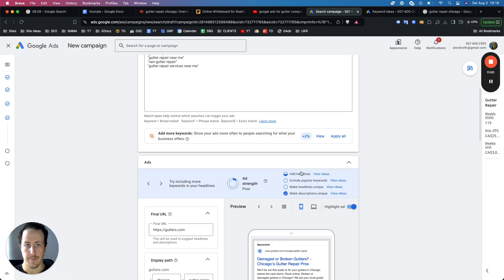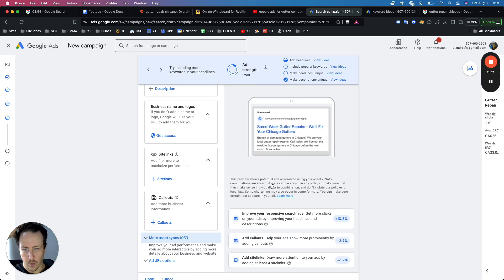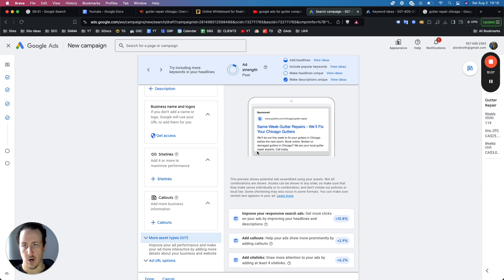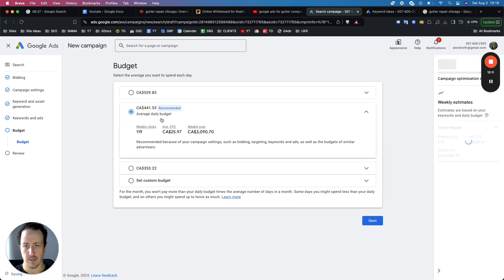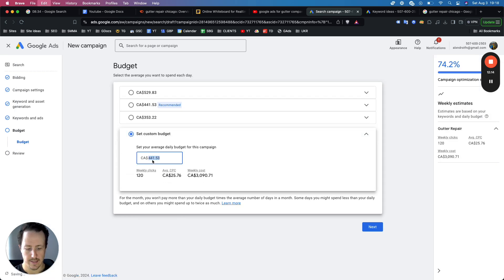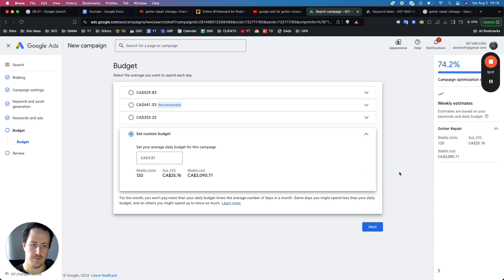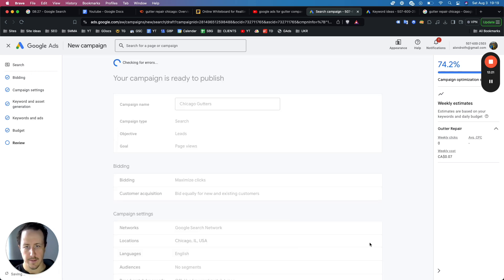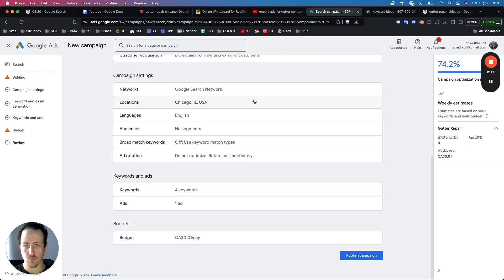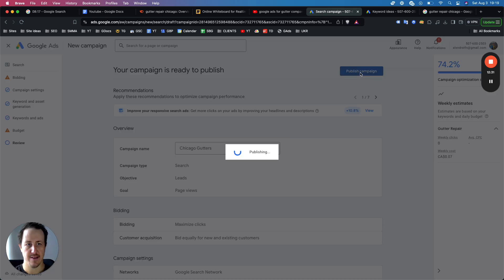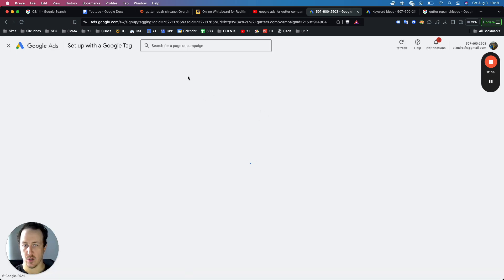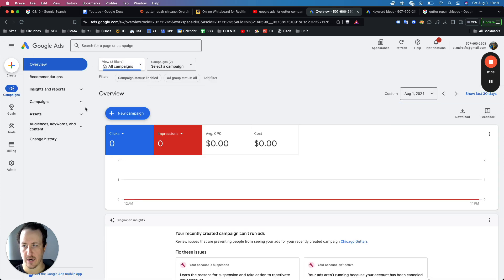That is how you get the ad up and running — fairly straightforward. These ads do need daily checking for a while. When you publish, you can set a daily budget. For the purpose of this video we'll use a very small number. Don't follow what Google recommends there — it's not accurate. Now let's publish the campaign. I'll show you how to easily add different ad groups. Google will ask you to set up a Google tag to track conversions, which you'll want to do.